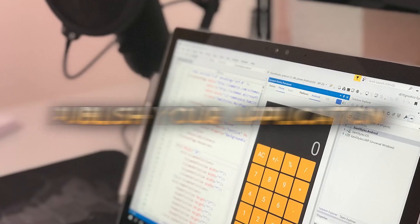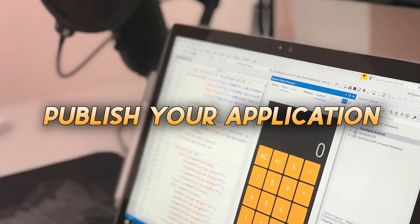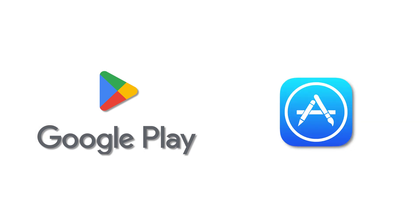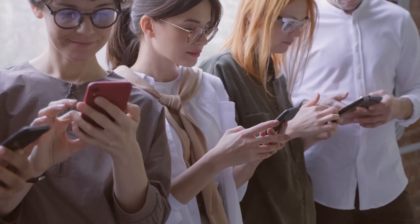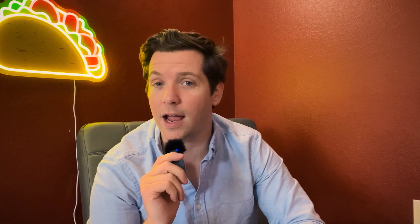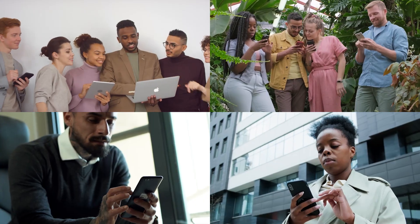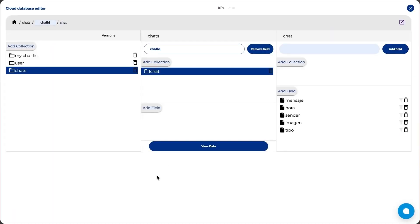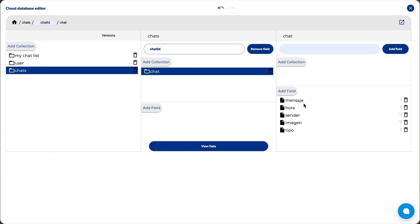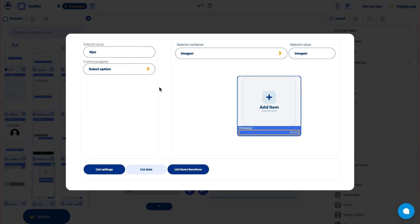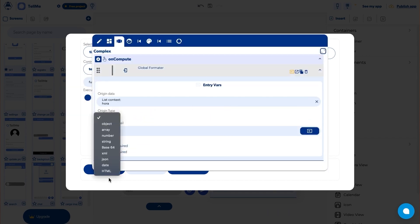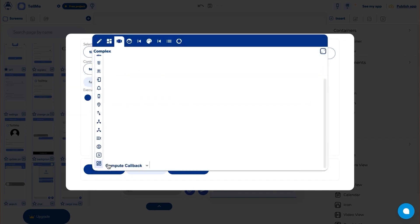After that, publish your application in the Play Store and App Store to share it with millions of customers. AppHive gives you everything you need to create amazing designs by placing images, icons, videos, and maps in the intuitive editor.